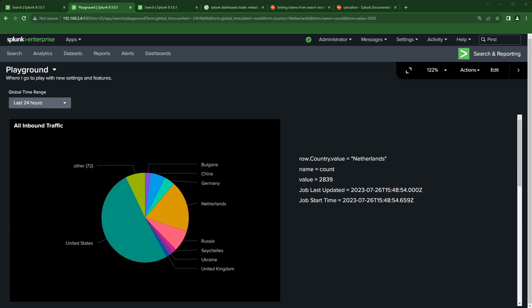Hi, Travis with Splunk here. In this video I want to cover how to enable and use your search results or search job metadata as tokens within Dashboard Studio Builder.